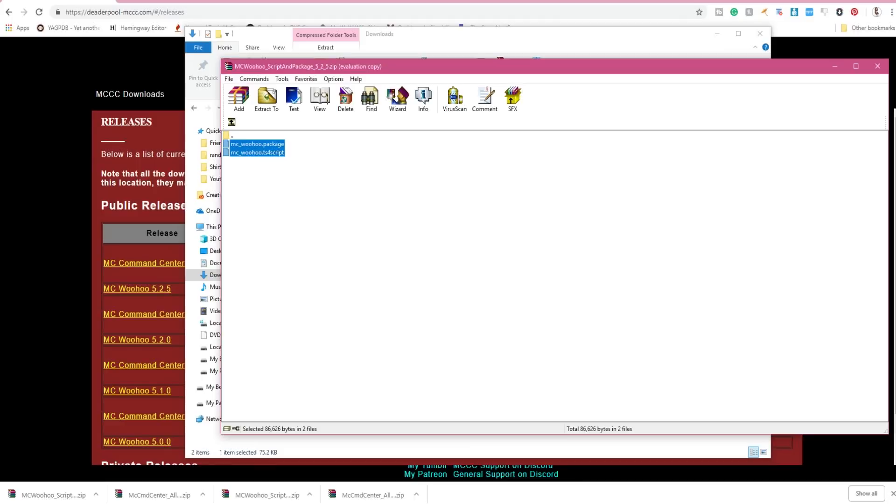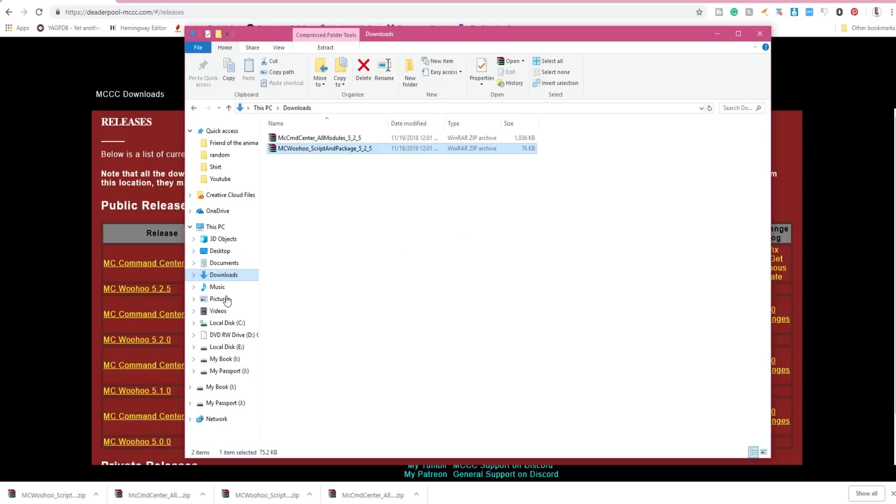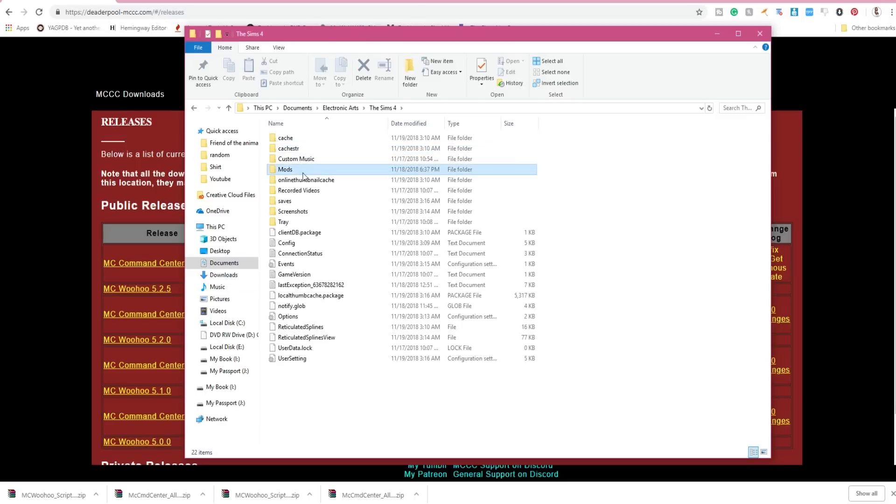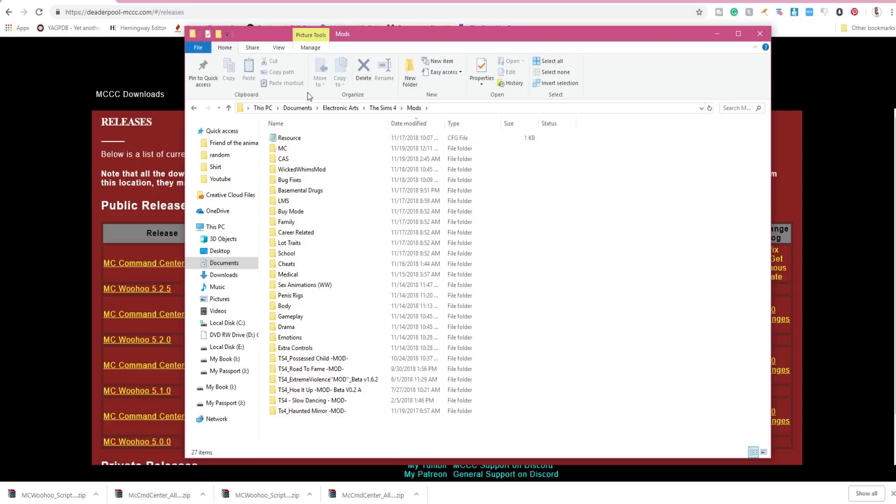MC Command Center is a script mod. What this means is this cannot go more than one folder deep. So you can only place it in like Mods slash another folder, so in my case it's Mods slash MC. You see the folder path right here.